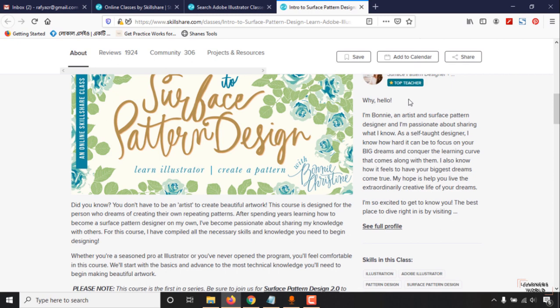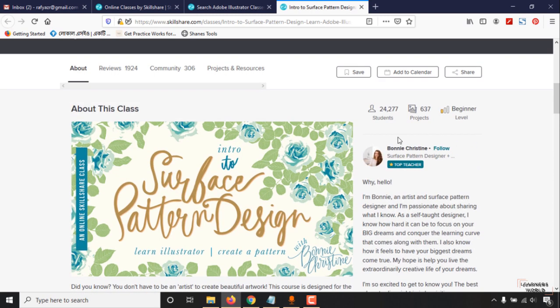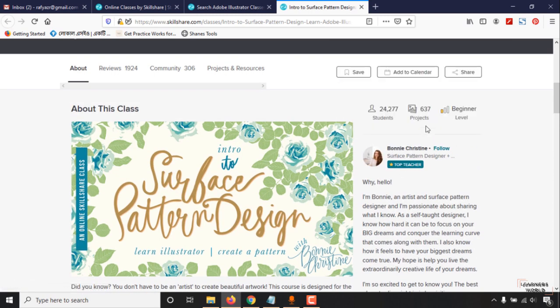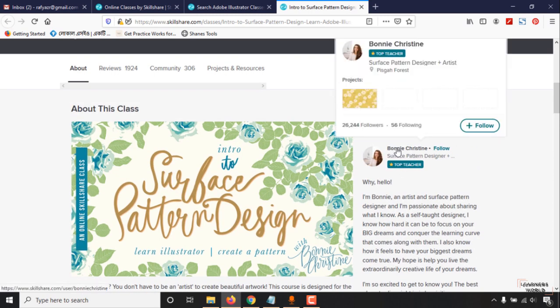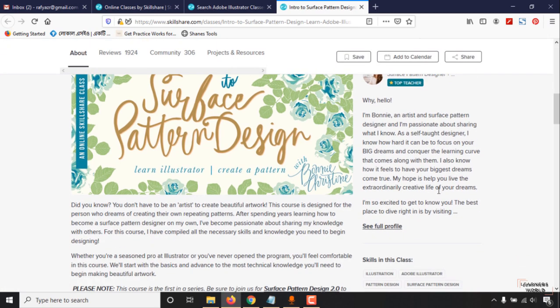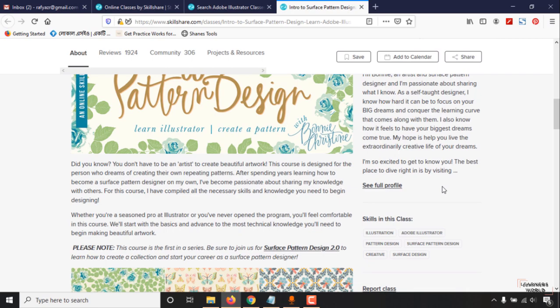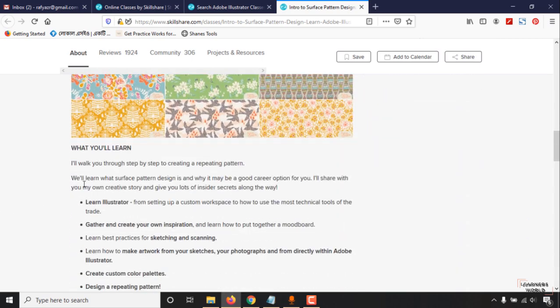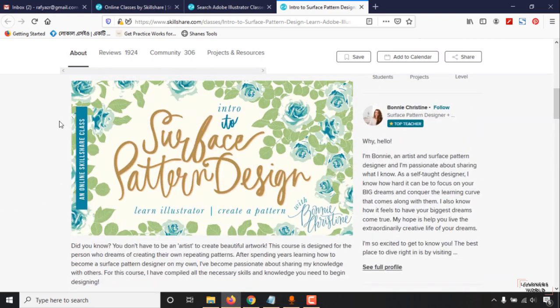As you can see, these are premium courses. This teacher is a top teacher, so she provides premium quality teaching. Here are more details about these courses.